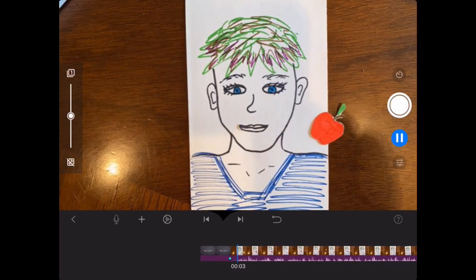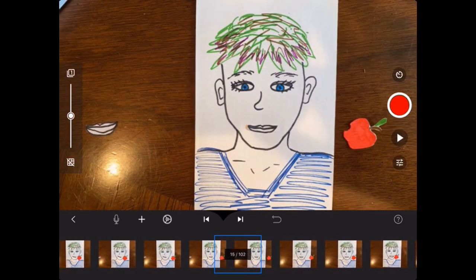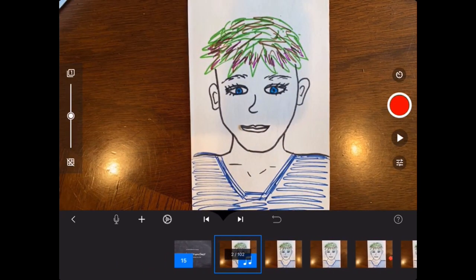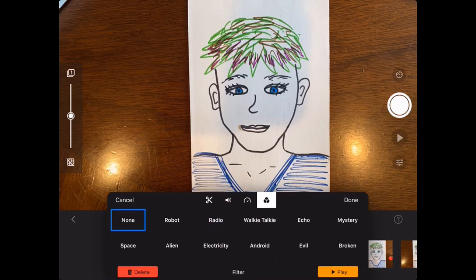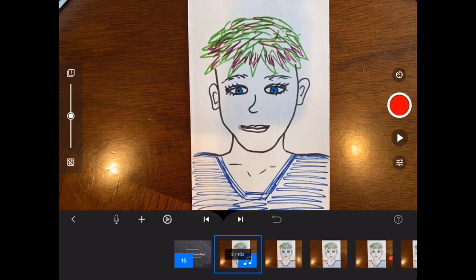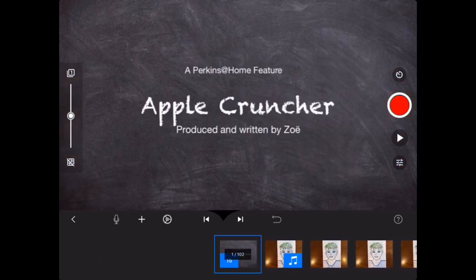Oh goodness — I forgot to change my audio off of the alien style. Let me click this frame, click audio. It says 'none' — let's make sure it's set to none and play. There we go. Sometimes you just have to turn something off and back on to get it to work.